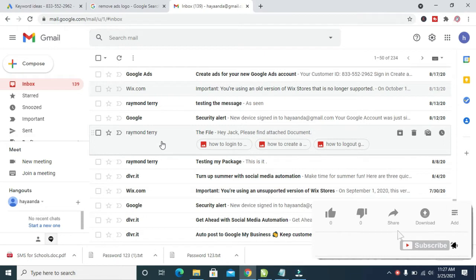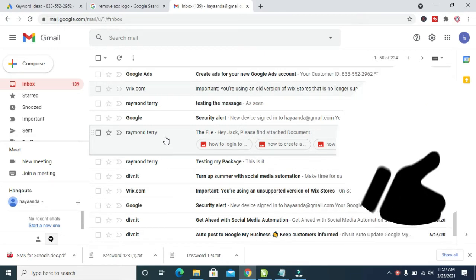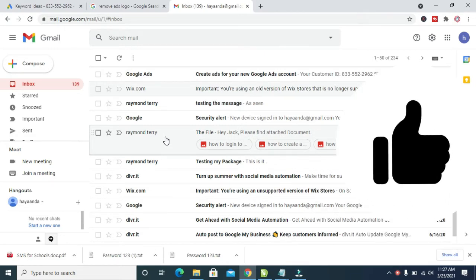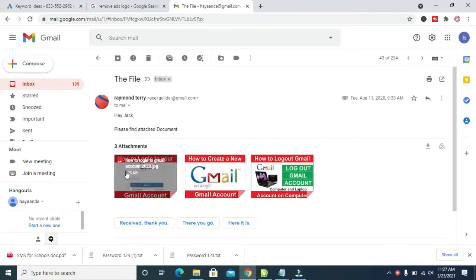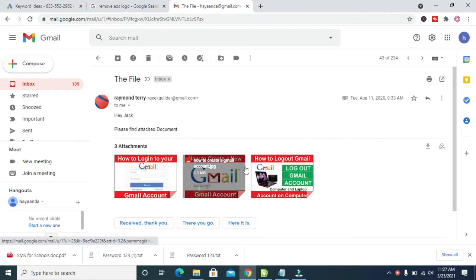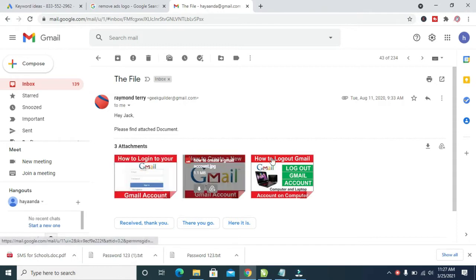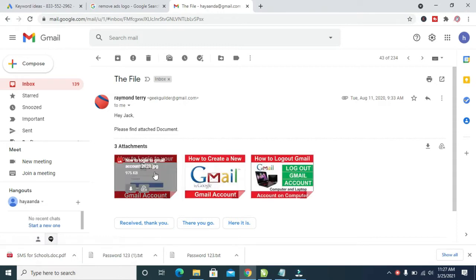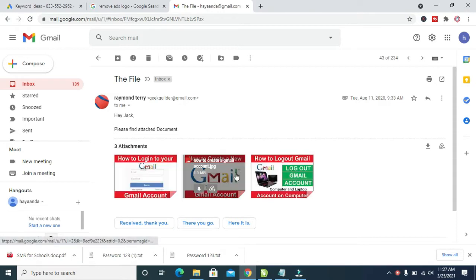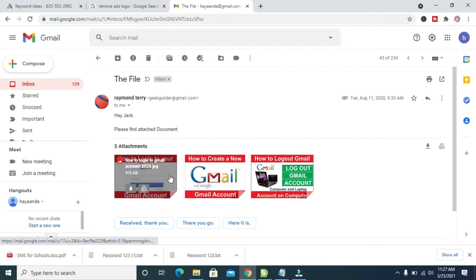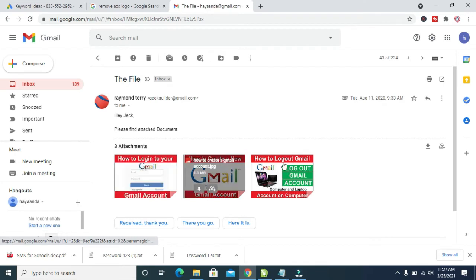Firstly, go to the email or message you want to download the picture from. As you can see, here is an email with three different pictures as attachments.